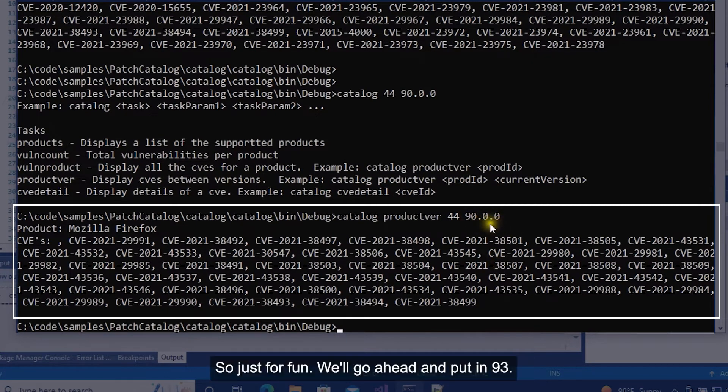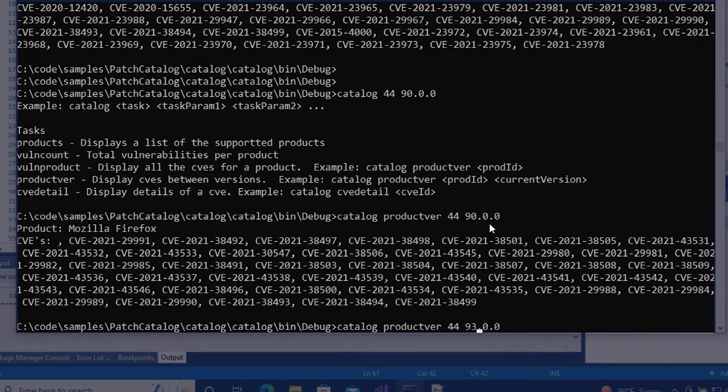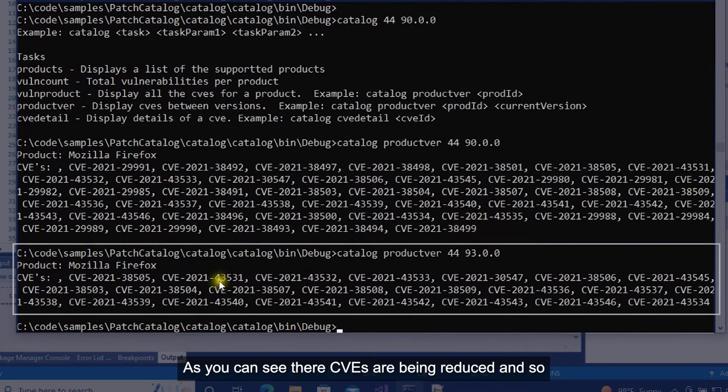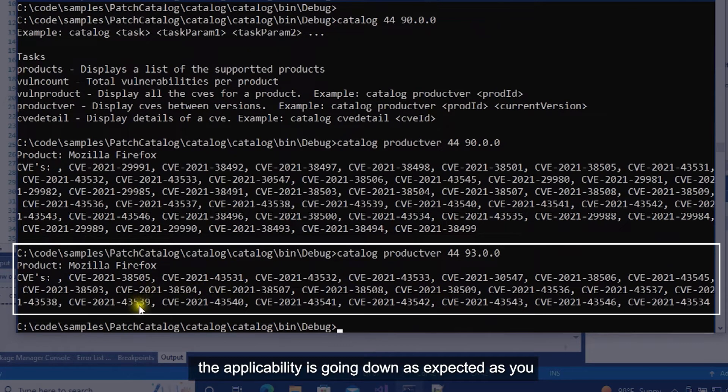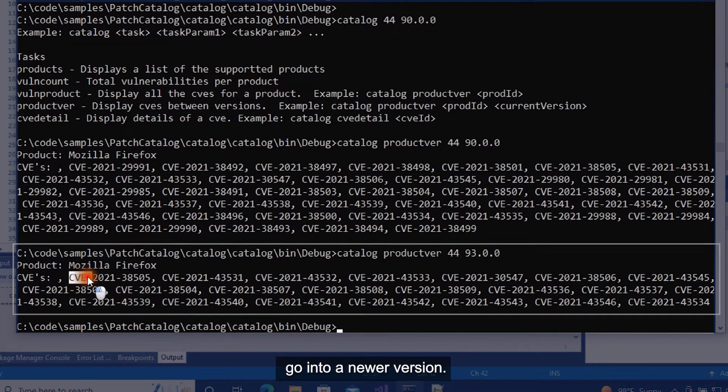So just for fun we'll go ahead and put in 93. As you can see the CVEs are being reduced and so the applicability is going down as expected as you go into a newer version.